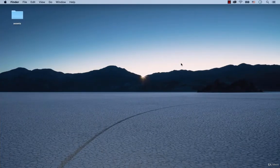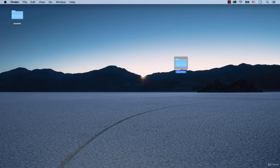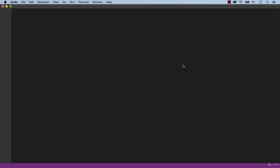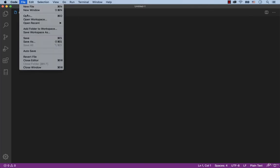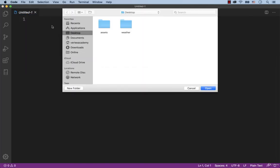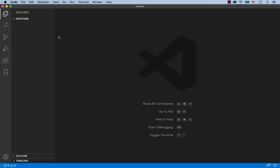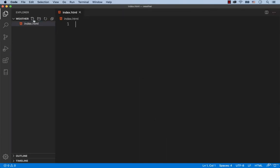First, create a folder called Weather. Then open this folder in Visual Studio Code. Second, we need to create the basic structure of the project. So we're going to create the index.html file and the CSS folder. Inside of this folder we create a file called style.css.